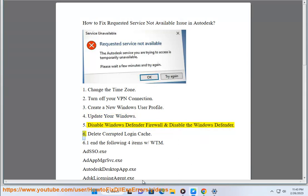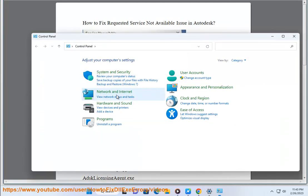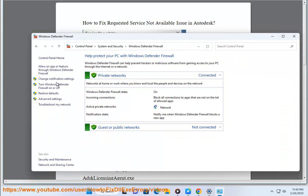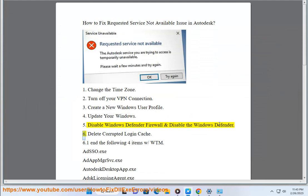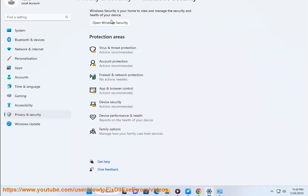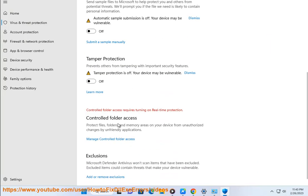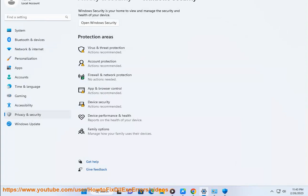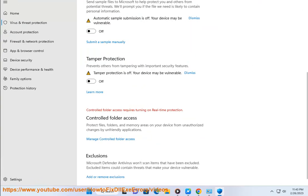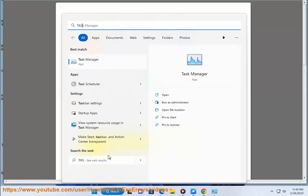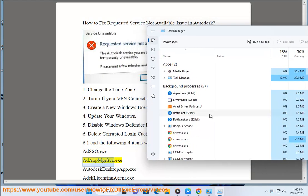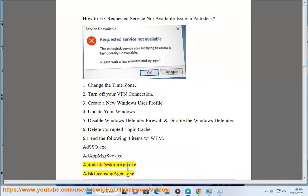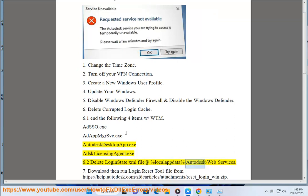6. Delete corrupted login cache. 6.1 End the following 4 items in WTM: AdSSO.exe, AdAppMgrSvc.exe, AutodeskDesktopApp.exe, AdskLicensingAgent.exe. 6.2 Delete LoginState.xml file at percent localappdata percent backslash Autodesk backslash Web Services.